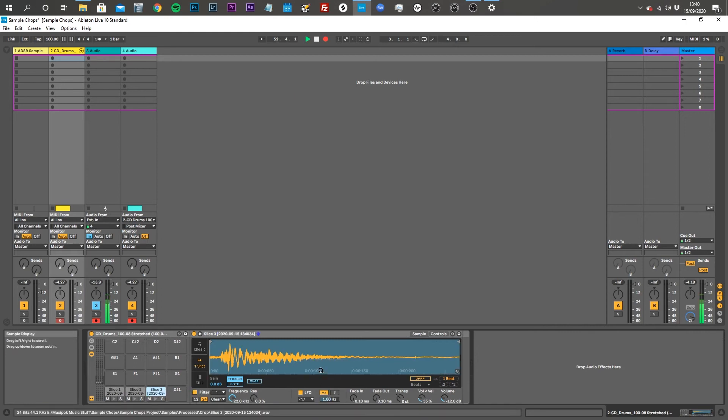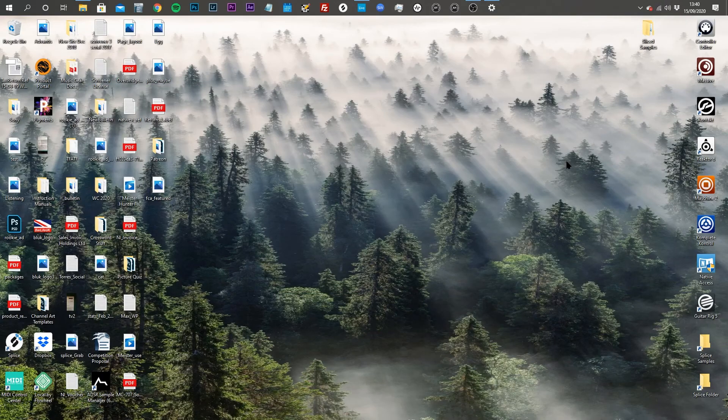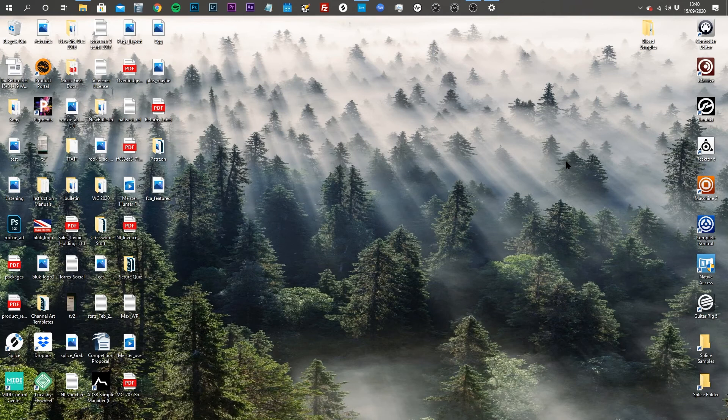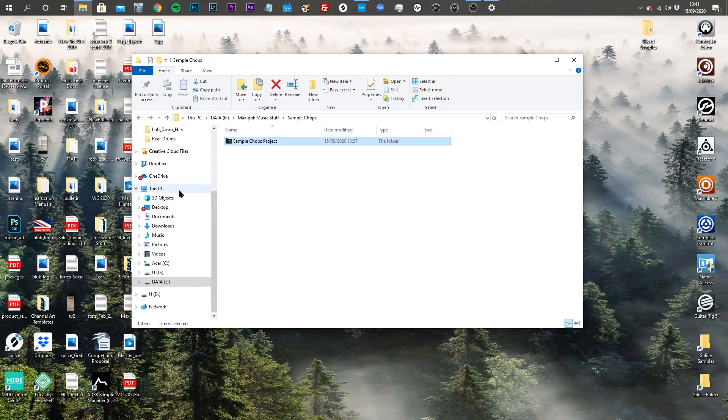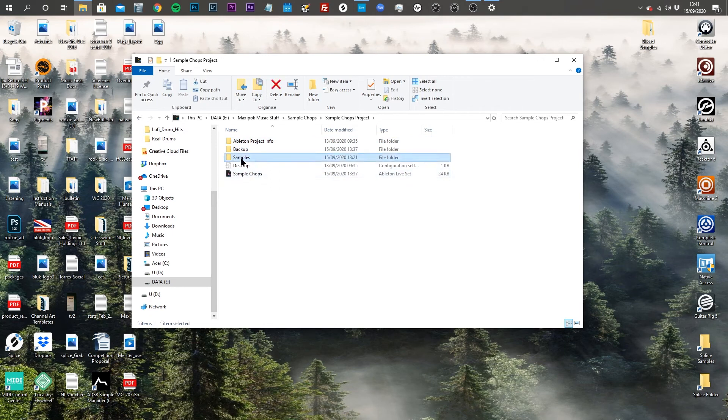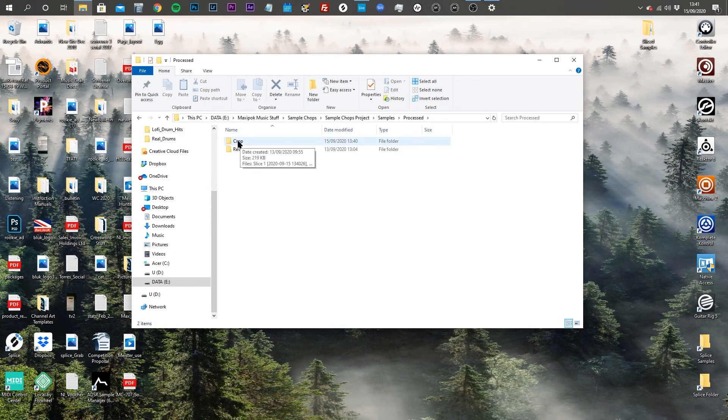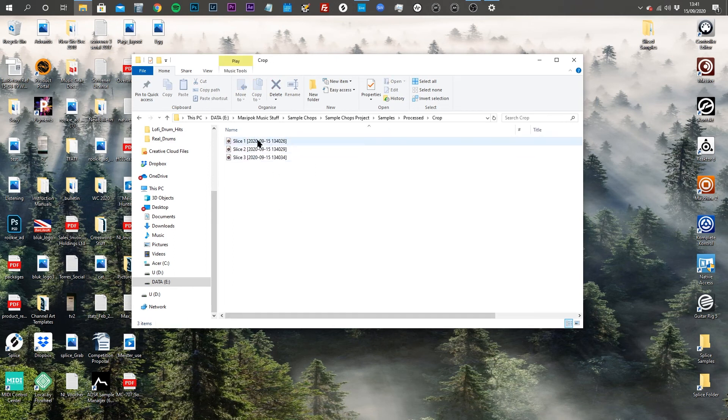That's it, you're finished with Ableton now, so you can close Ableton. You now want to go into the project folder that that Ableton instance relates to. So this is the sample chop project I created for this tutorial. If we go into that, we then go into the samples folder, then to the processed folder, and then this crop folder is where the slices will have been exported to. There they are, these are the three samples we just created.